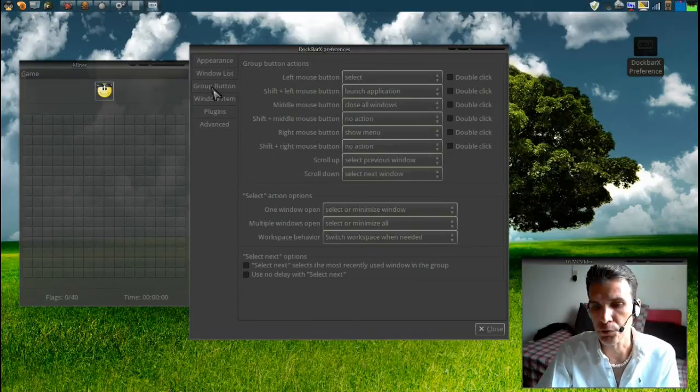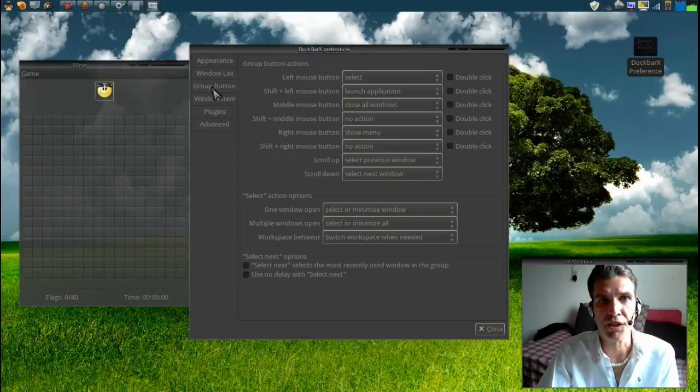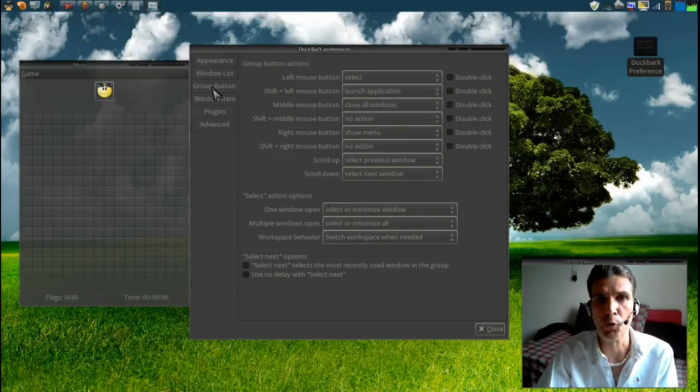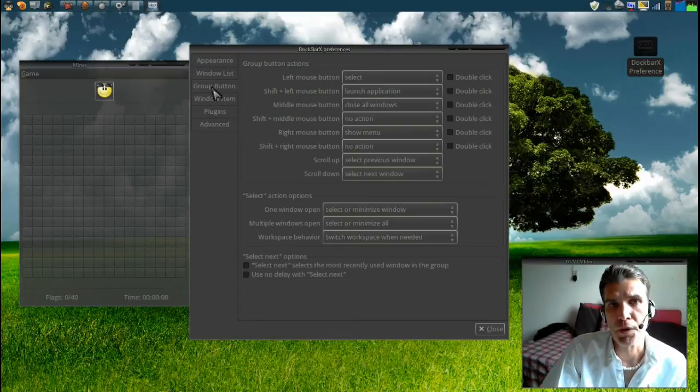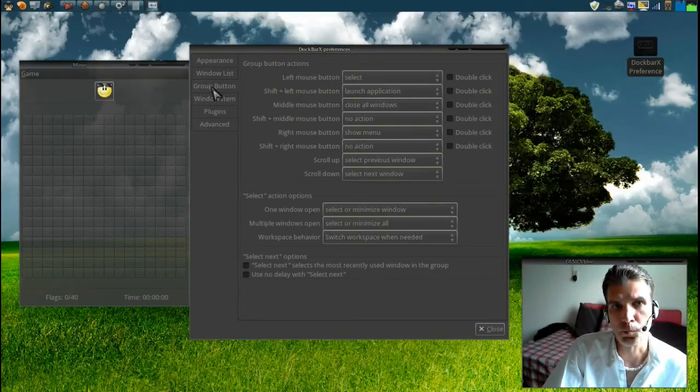So all in all this is a really nice application. I like it because it's compact and you can put so many more things on your panel, especially if space is a concern.